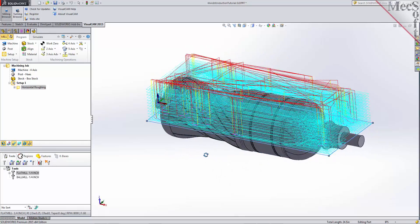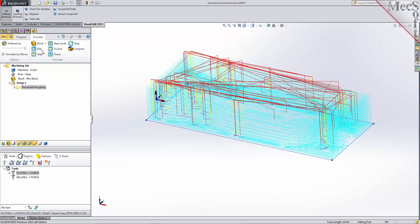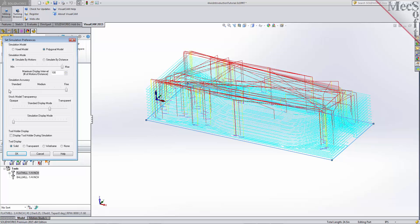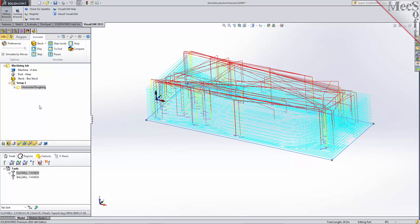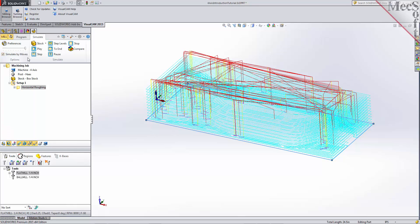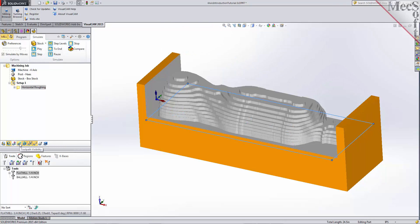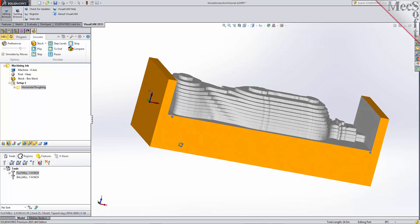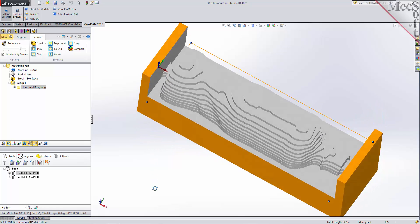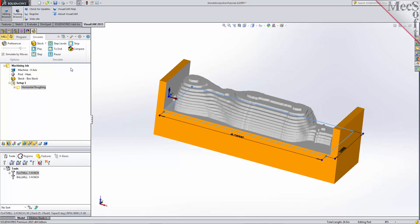For engage retract in air, we'll select linear extension D and enter a value of 0.275. This will extend the engagement point out from the part by 0.275 of an inch. Now we'll pick Generate to calculate the toolpath and display it on the graphics screen. Note that the display of the toolpath in the graphics screen can be turned on and off by selecting the toolpath visibility icon located at the base of the machining browser. The new toolpath can now be simulated to display the in-process stock model. Switch to the simulate tab, select preferences, set the simulation model to polygonal and the simulation accuracy to fine, then pick OK. Check the box next to simulate by moves to speed up the simulation, and select play to run the simulation.